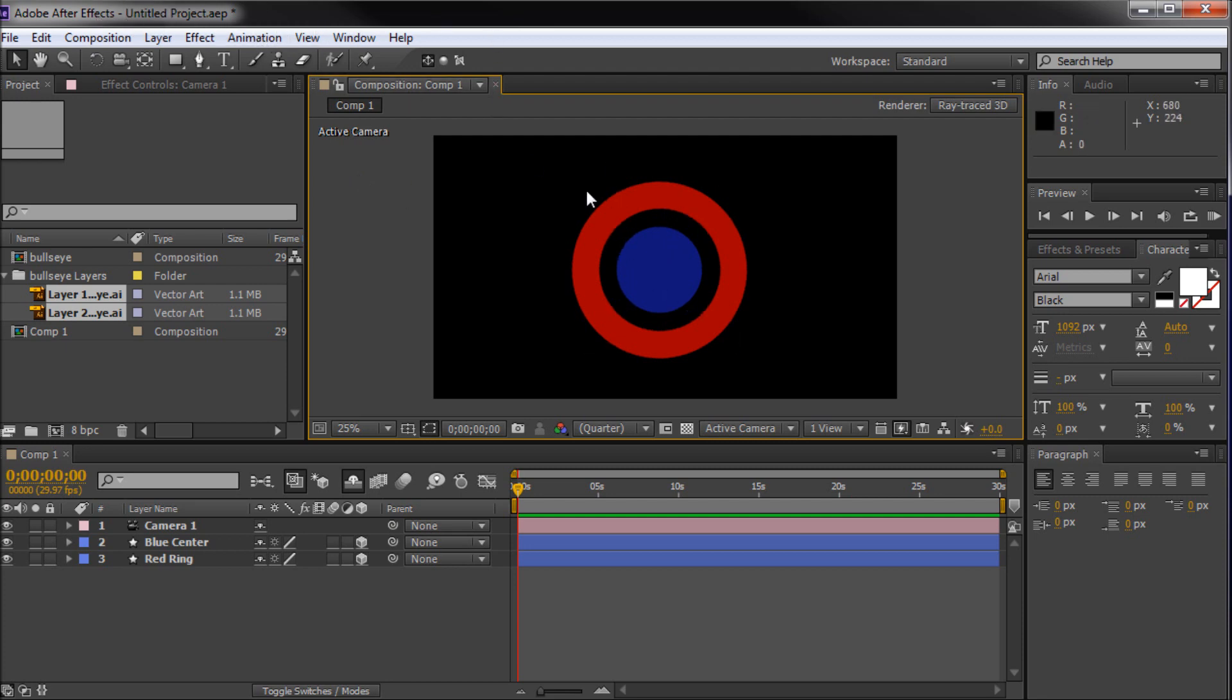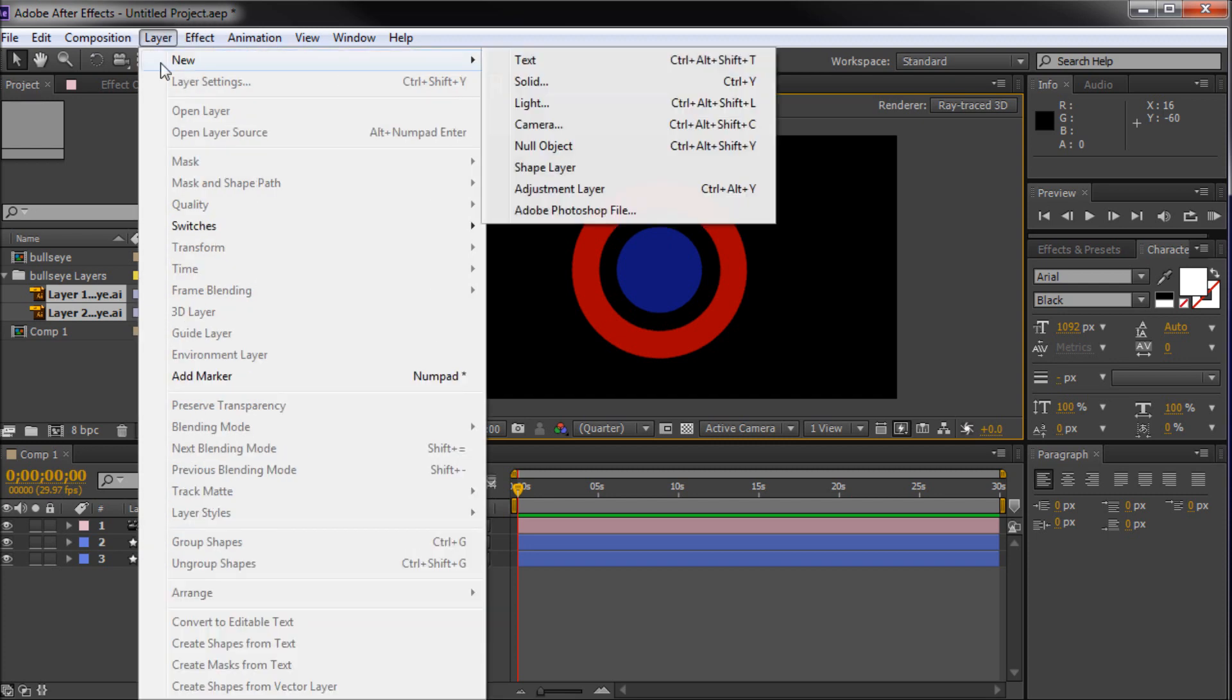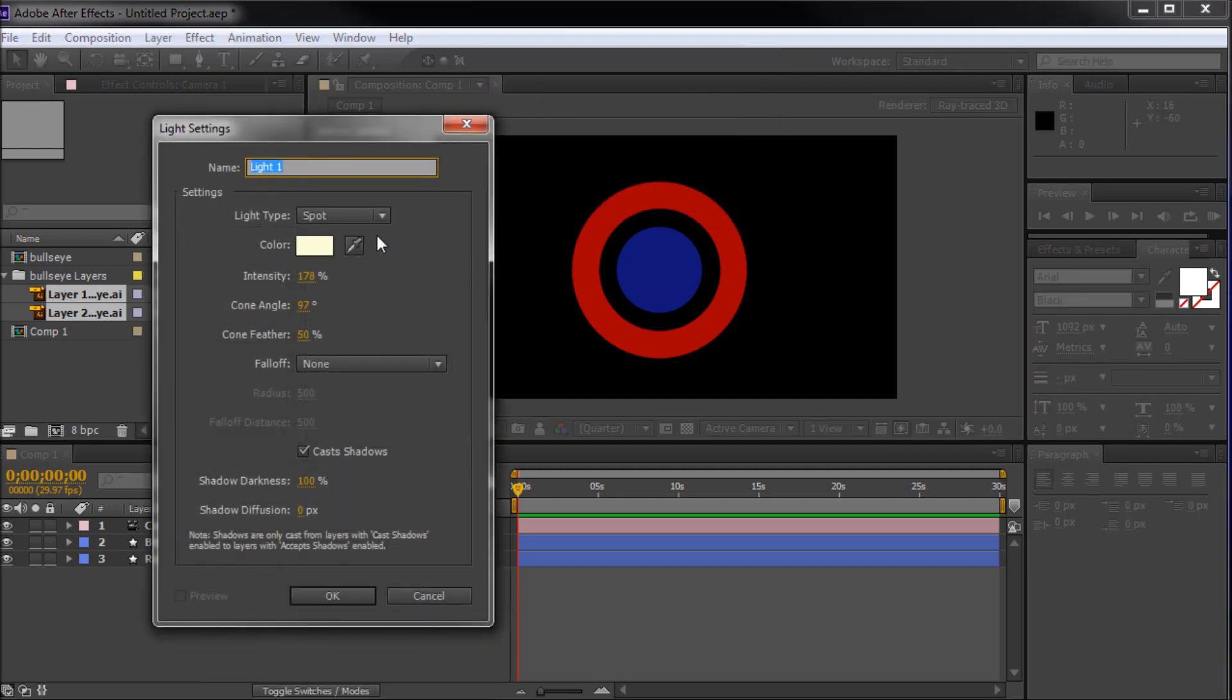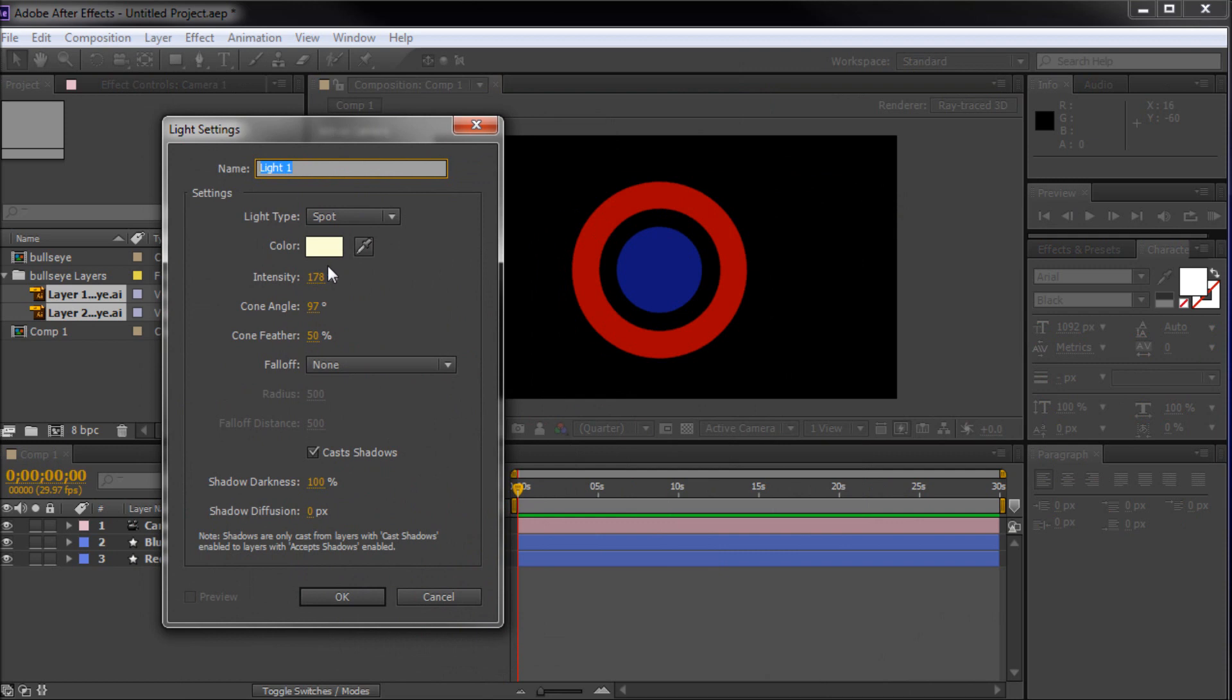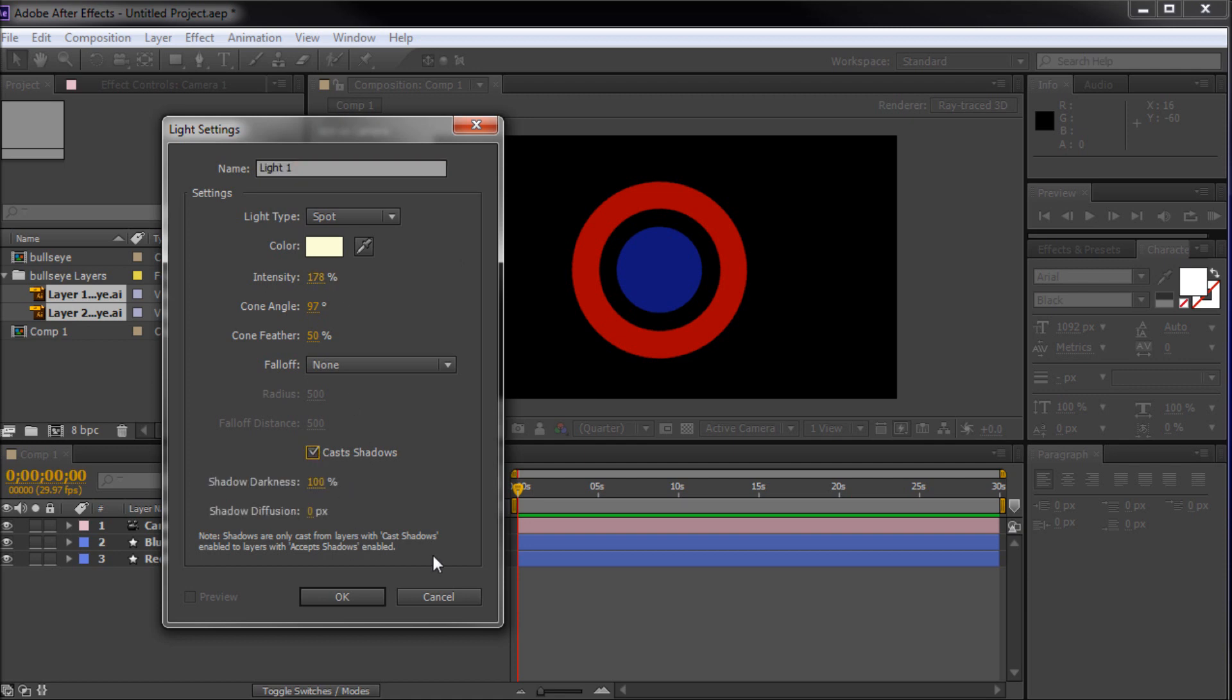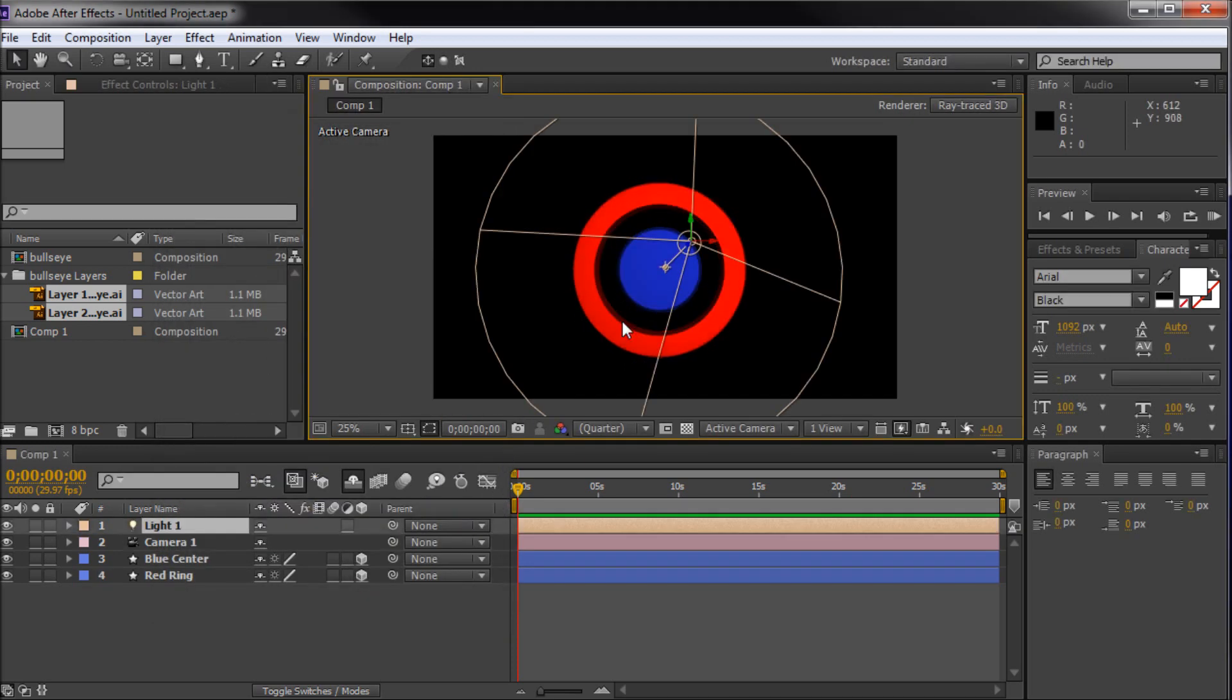So what we need to do in order to actually see that better is to get some lights in here. So I'm going to go to layer, new, and then light. And I have the intensity at 178. The light type on spotlight, cone angle 97, cone feather 50. Some of these are defaults. Some of these aren't. The intensity I did turn up a little bit from default. And I also turned on cast shadows so that we can get some shadows within our circle cast from this blue center. So I'm going to click OK there.